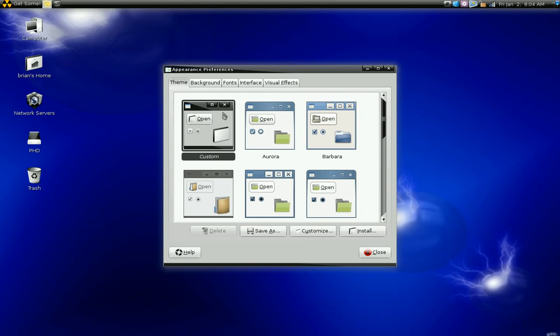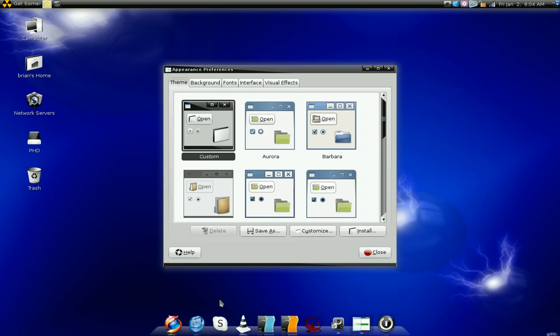Now the theme tab is where you're going to go to modify your panel. Your panel is the bar that's on the top and in some cases the bottom of your GNOME desktop.